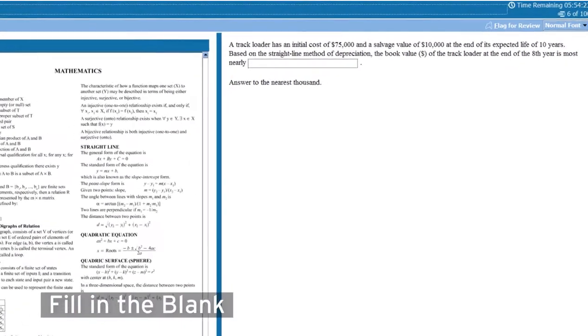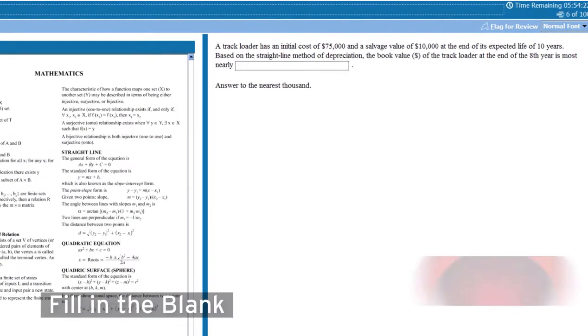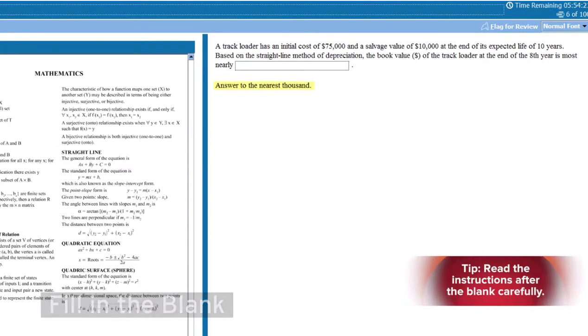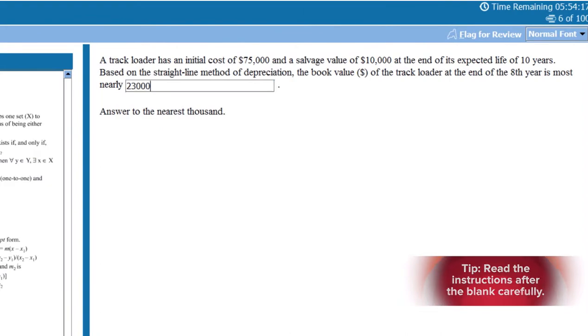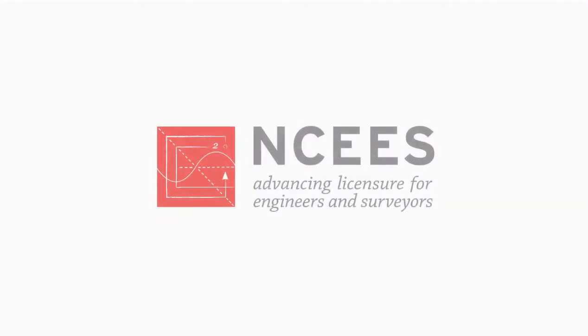Another example is fill in the blank — my least favorite — where you literally input your answers. So look out for these new formats on the exam.